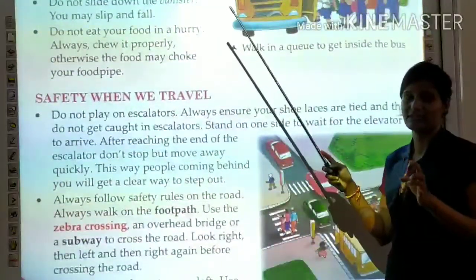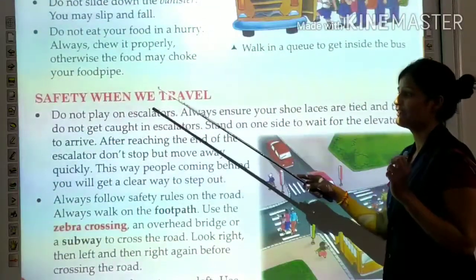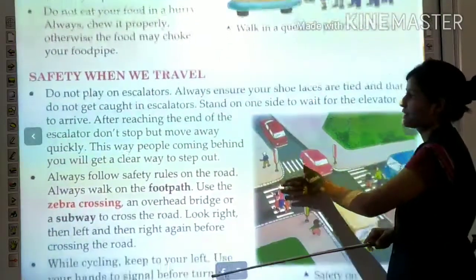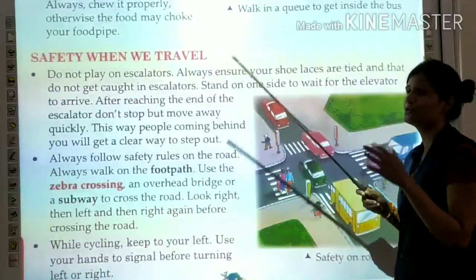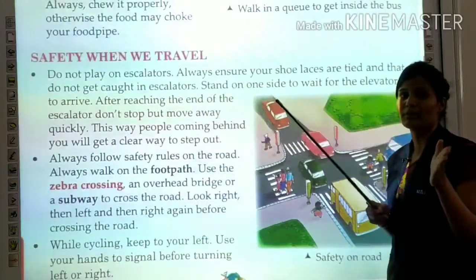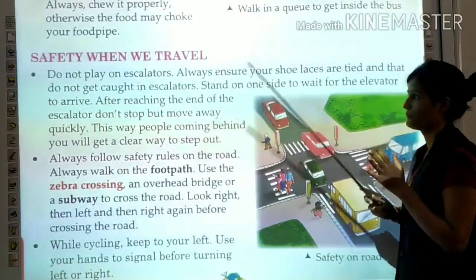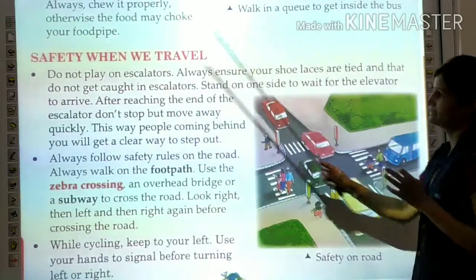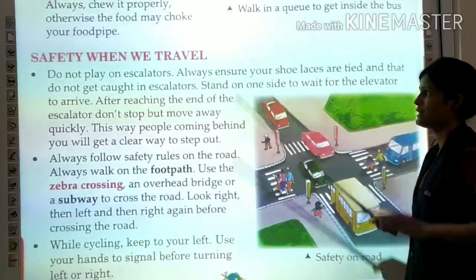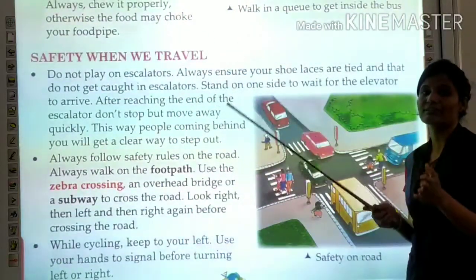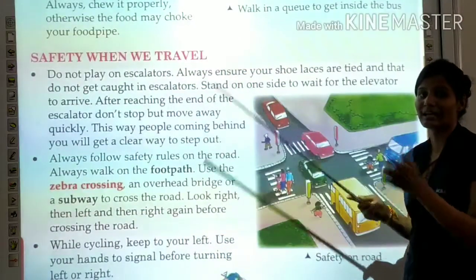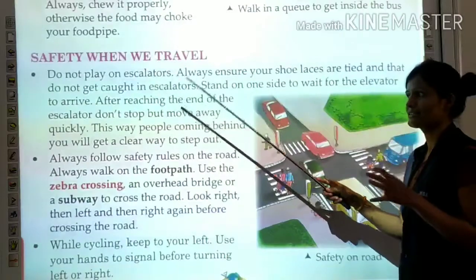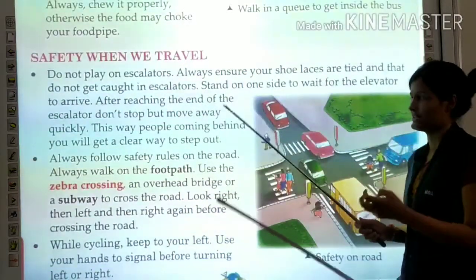Now, safety when we travel. Do not play on escalators, which are used to go up and down. Always ensure your shoelaces are tied so they do not get caught in the escalator.